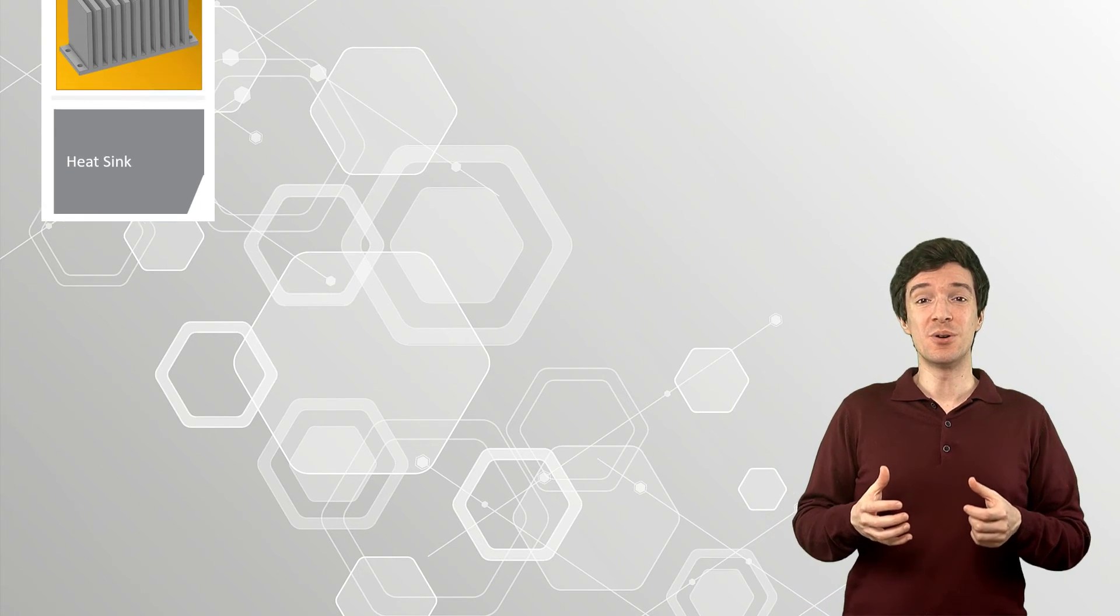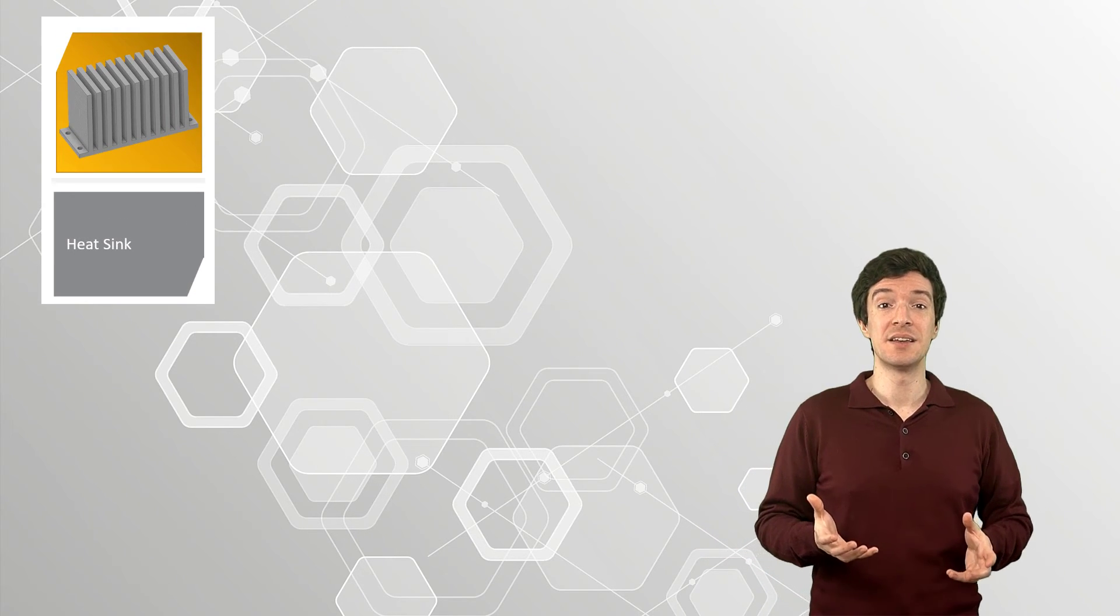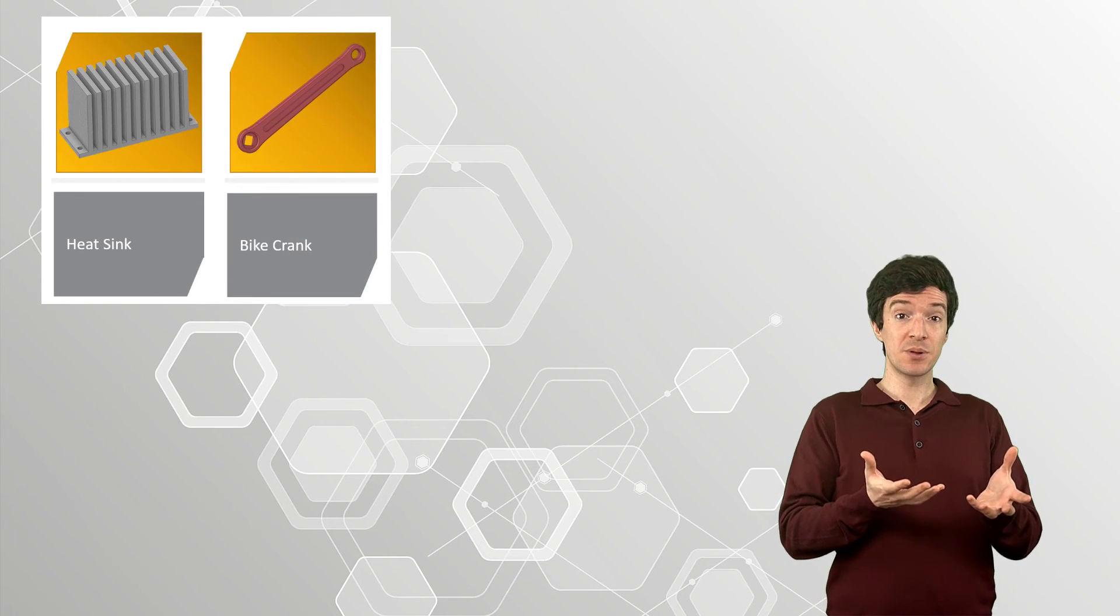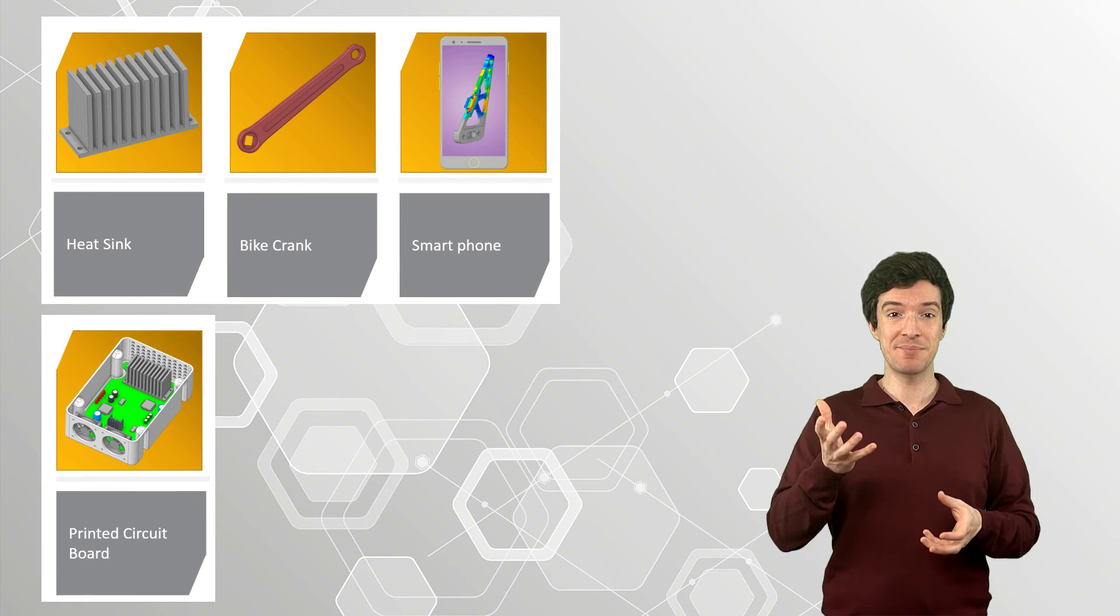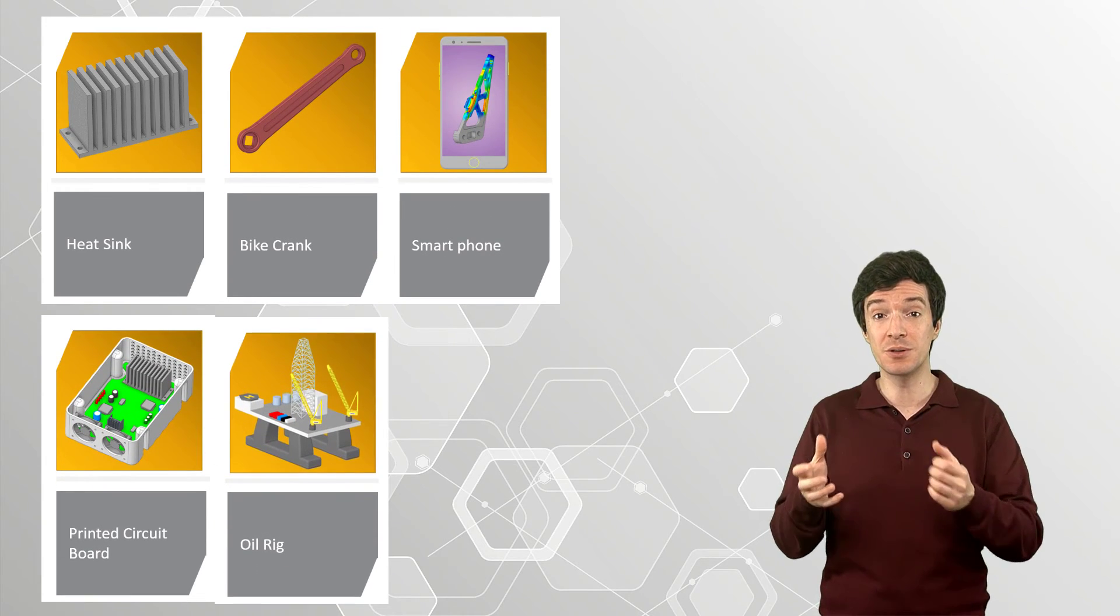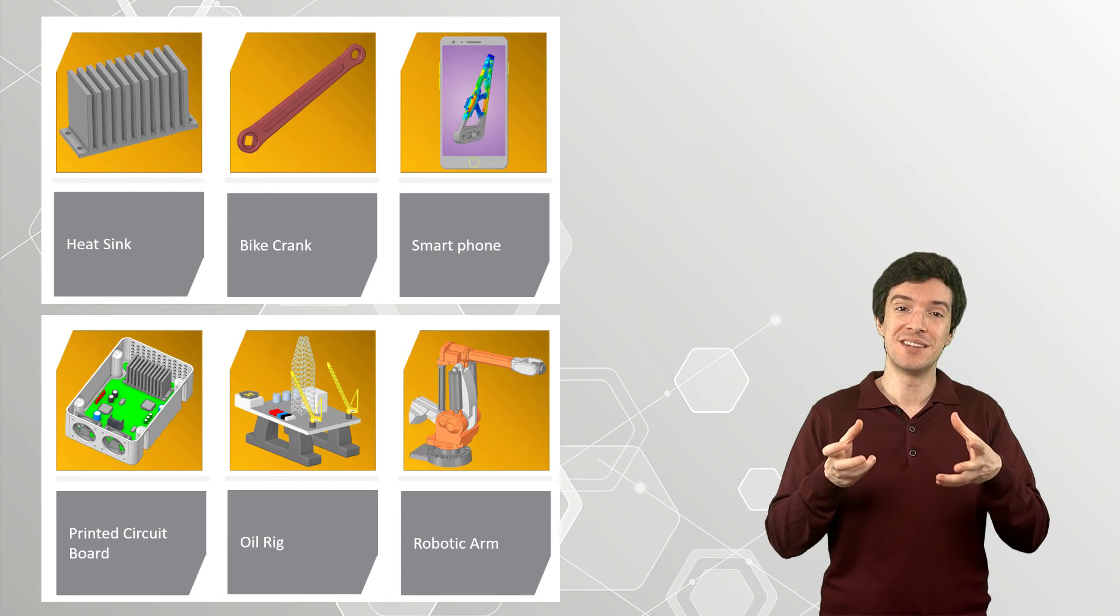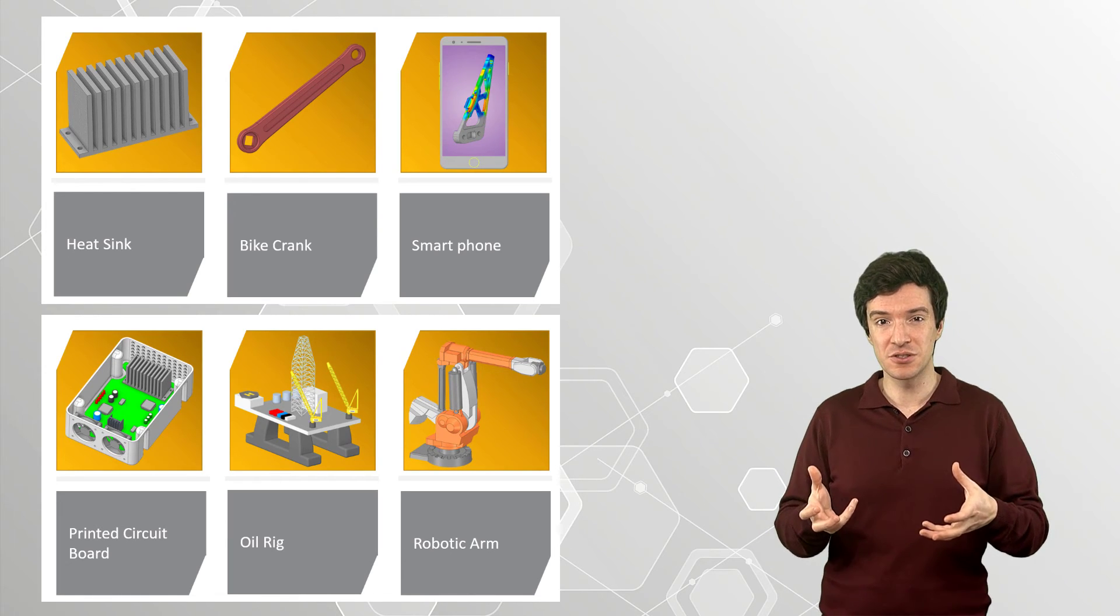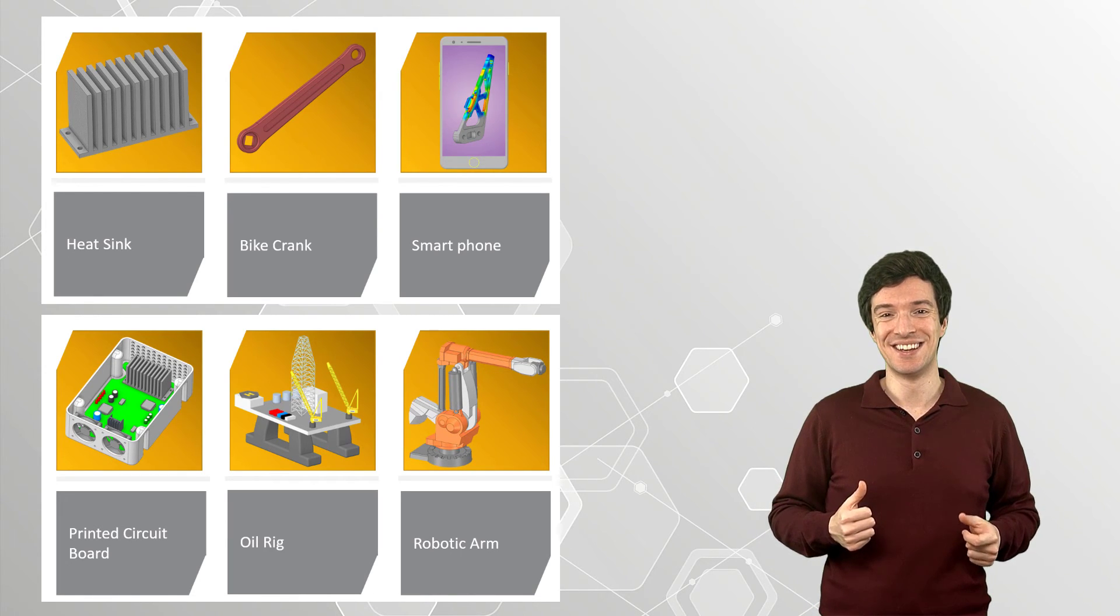In this course, you will learn how to use SpaceClaim to create different models. Each model will be analyzed and a strategy to build its components will be presented. You will go through models with increasing complexity from a simple heat sink up to an assembly of a robotic arm to learn different features of SpaceClaim and improve your skills.